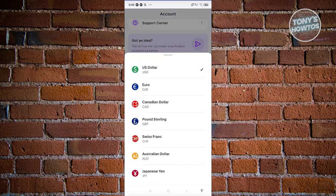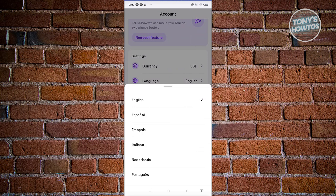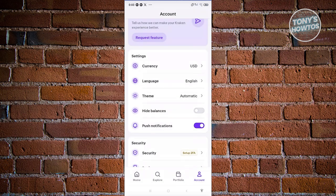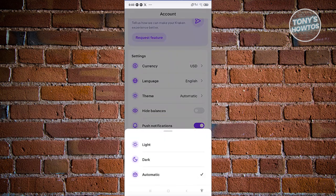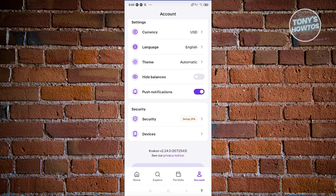You also have the option to change your currency — by default it's US dollar, but if you're in Europe you can use Euro. You can even change the language to Spanish, French, Italian, Dutch, or Portuguese. You can also change the theme — choose from Light, Dark, or Automatic — and the app will adapt to your preference.